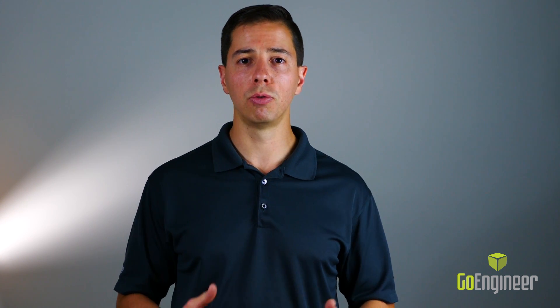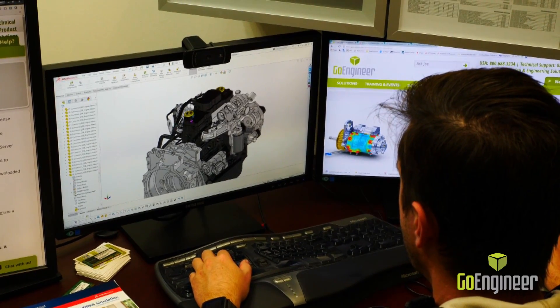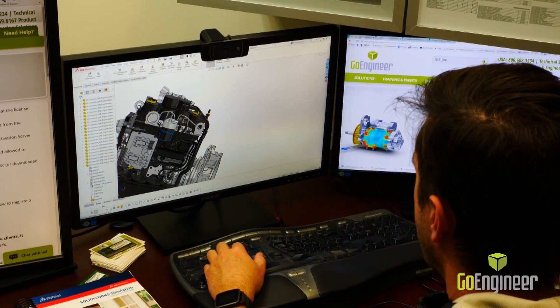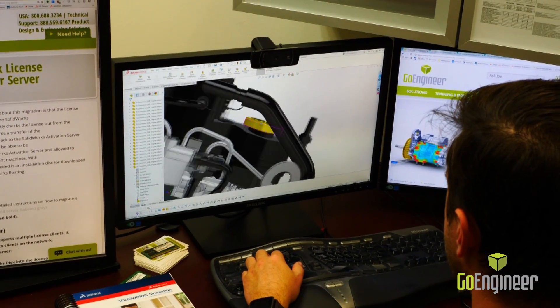Using 3D Interconnect to work with non-SOLIDWORKS CAD files opens up vast opportunities for us to improve communication with our vendors. When combined with FeatureWorks, 3D Interconnect allows us to leverage legacy CAD data into future projects and designs, ultimately saving you time and money. Thank you so much for watching. If you'd like to learn more about how 3D Interconnect or FeatureWorks can help you, please contact us at GoEngineer.com.